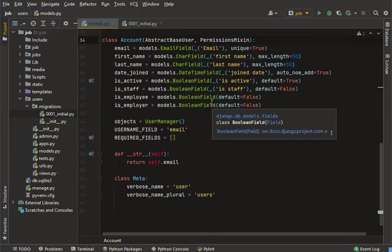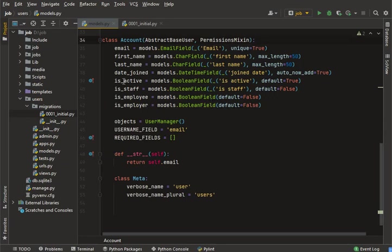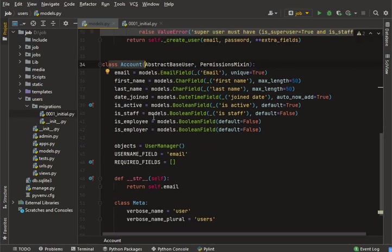Assalamualaikum, my name is Muhammad Amir and you are watching Programming Picture. In this video I am going to show you how you can solve the field ID error.